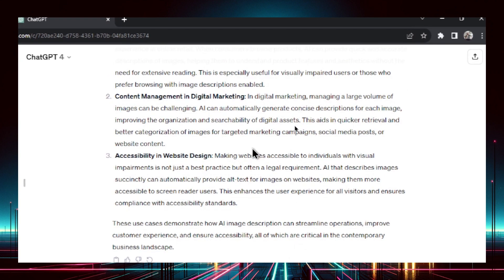And then accessibility and website design — if you have an image on your website, there's usually alt text, which Google uses to index that page and especially that image. So you can use this image describer to get a good detailed description of your image, which would be indexed in the search results. And if you don't like funny captions on Instagram or Twitter, you can use this image describer and get a more practical description of your photos or content.